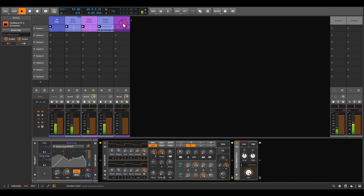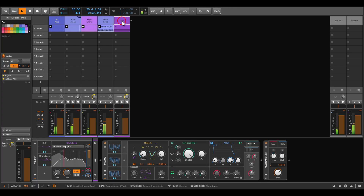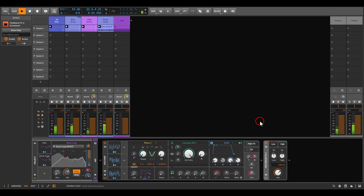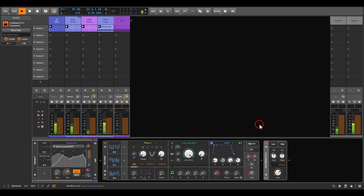I also have an arp where I'm doing the same thing — using the multi-band effects device with two bands (lows and highs) and ducking it with the kick drum.